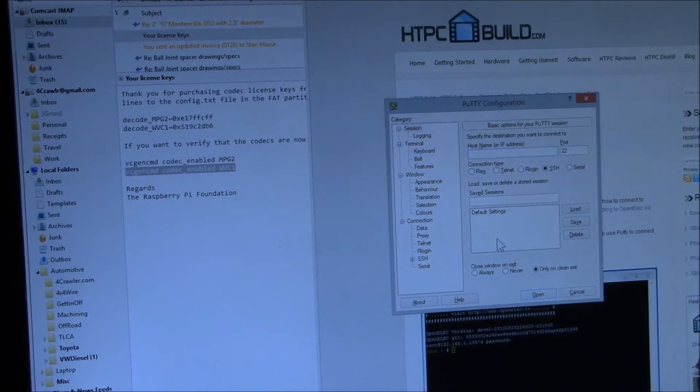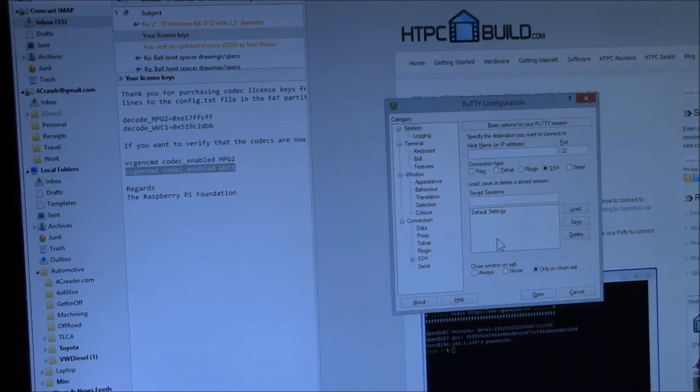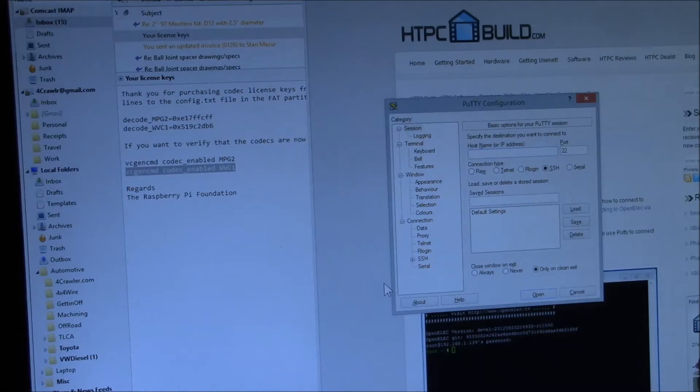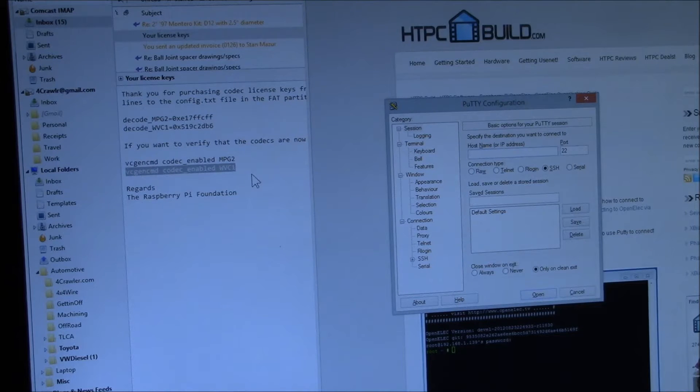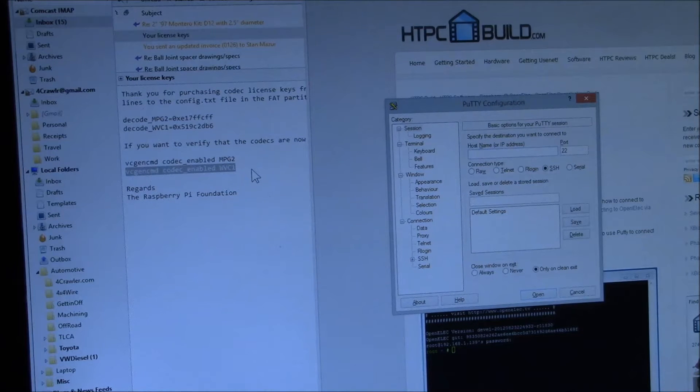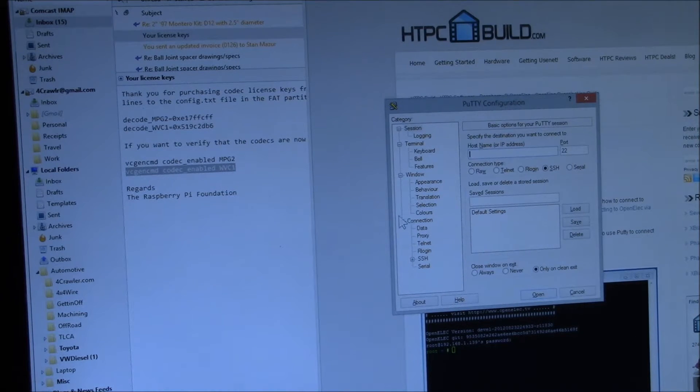Good evening, YouTube. I just got my license keys for the MPEG and VC1 codecs on my Raspberry Pi.